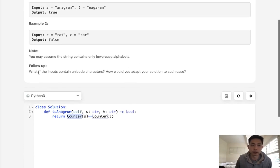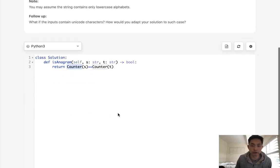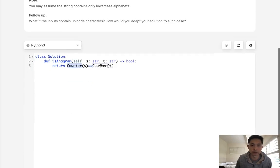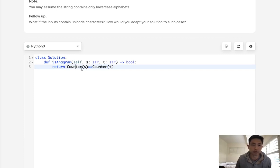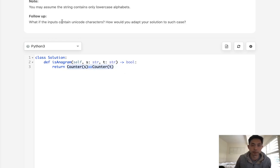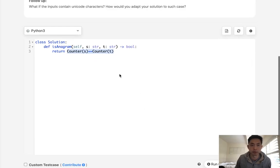There's a follow-up: what if the inputs contain Unicode characters? Well, it wouldn't really change our solution here because even though that would mean it's no longer bound to 26 characters, this would still work. We would just put these Unicode characters into a hash and it should still come out the same.